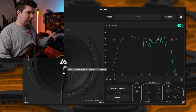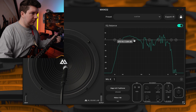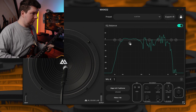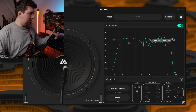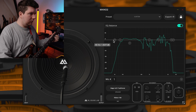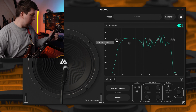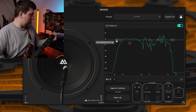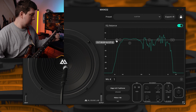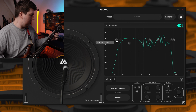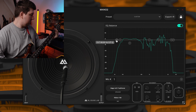Now that we're happy with the cabinet and the mic placement, let's quickly tweak the EQ section just a touch. Expanding from that is the third method.